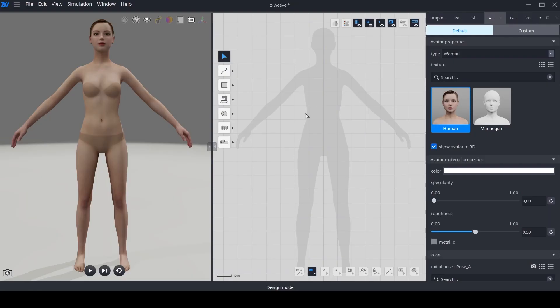Welcome everyone to this new tutorial where we will explore the latest version 3.0 of Zweave. In this tutorial, we will discuss the new features related to the avatar.